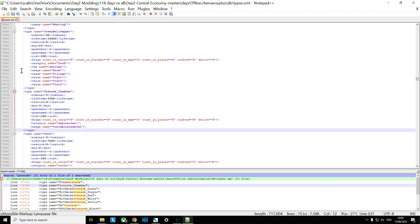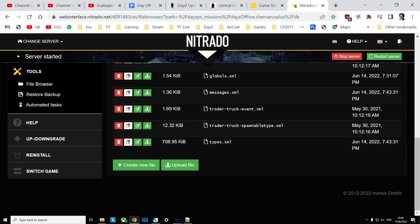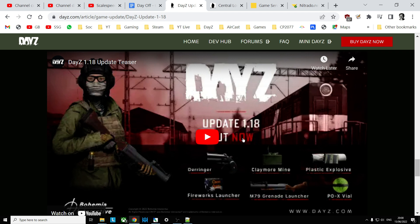So once you've done that, save the file, upload it over the top of your existing types.xml, restart the server and pretty soon you should start to see more of these dangerous gas files start to spawn in on your server.